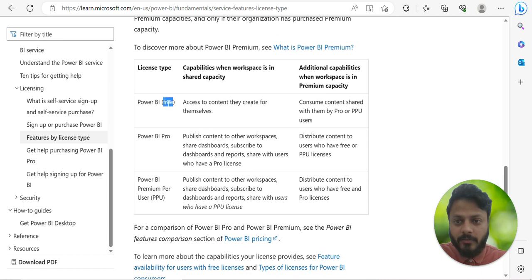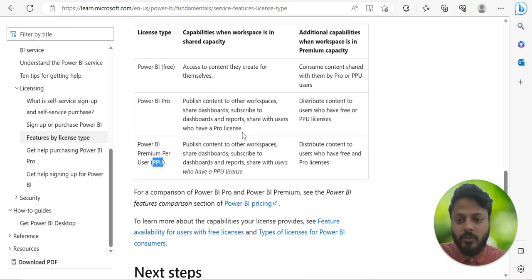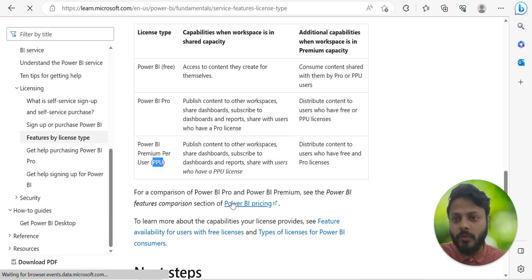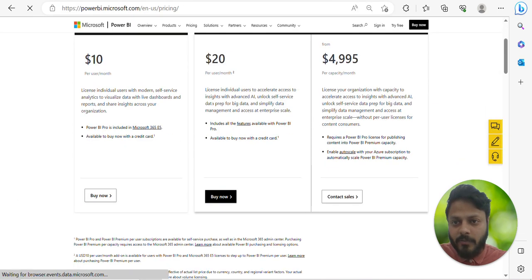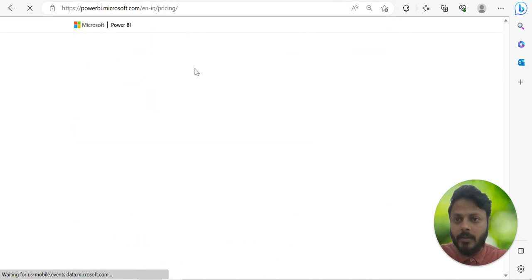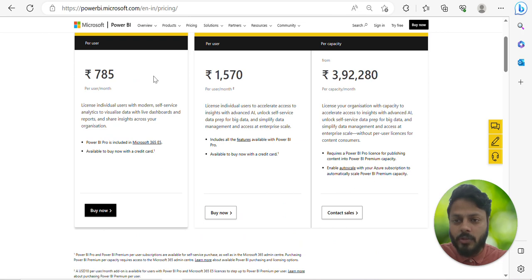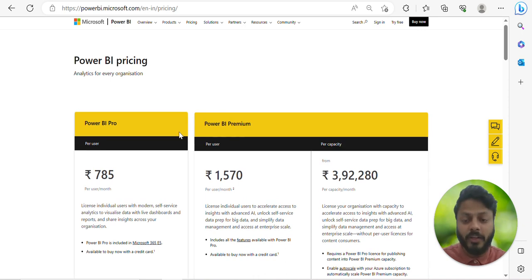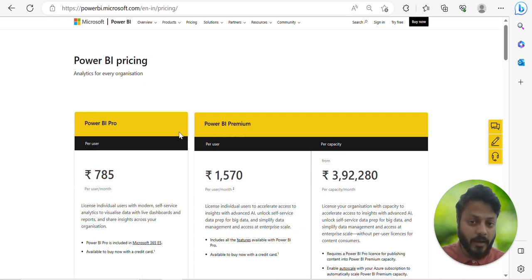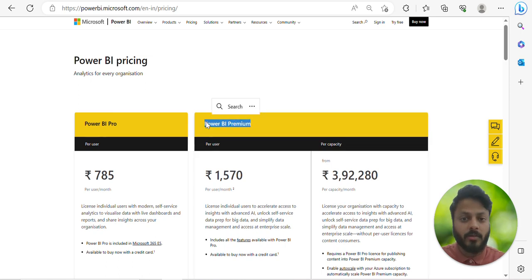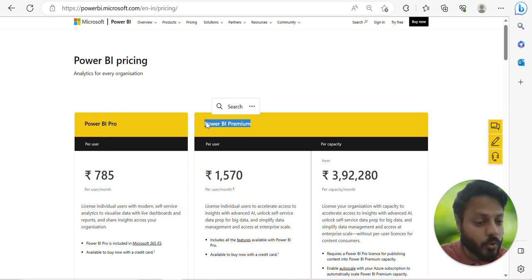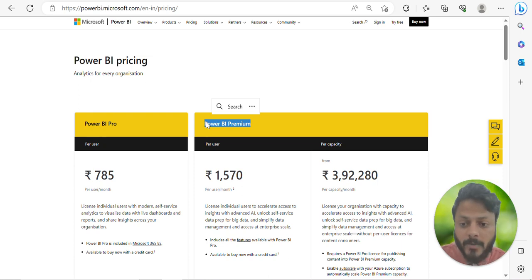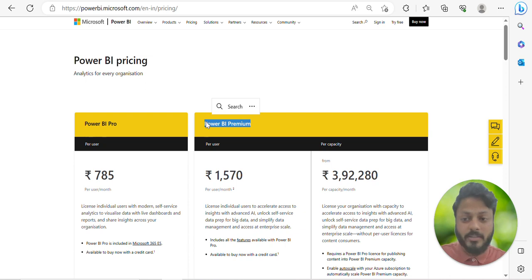Looking at the feature table comparing Free, Pro, and Premium, you can see the differences clearly on this website. To summarize: it's 785 rupees per user per month for Pro and 1570 for Premium — double the cost. If your dataset is large, or you need higher refresh frequency, then go with Premium. Otherwise Pro is good. If you're just starting and don't need to share, begin with the free license, then upgrade to Pro once you need sharing capabilities.